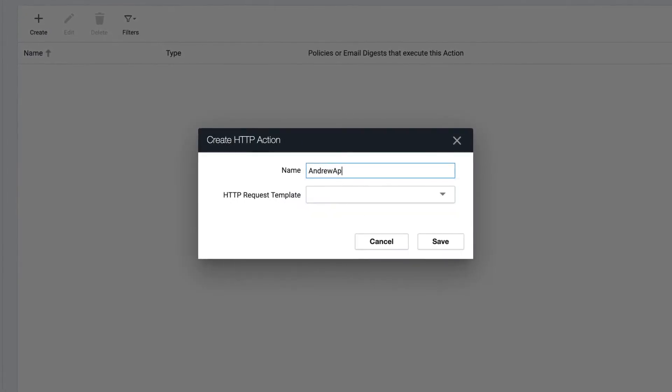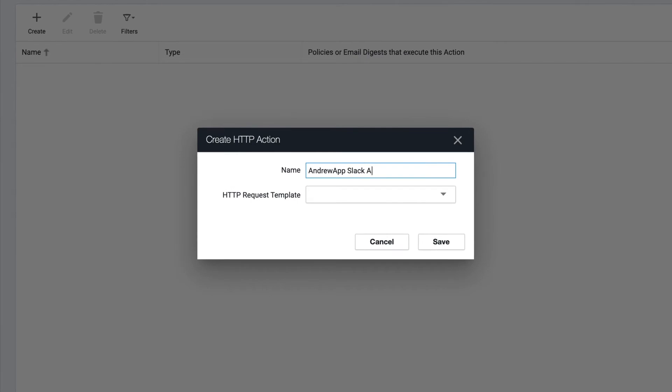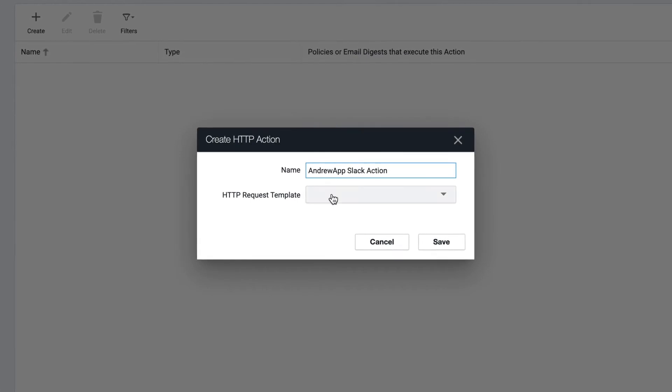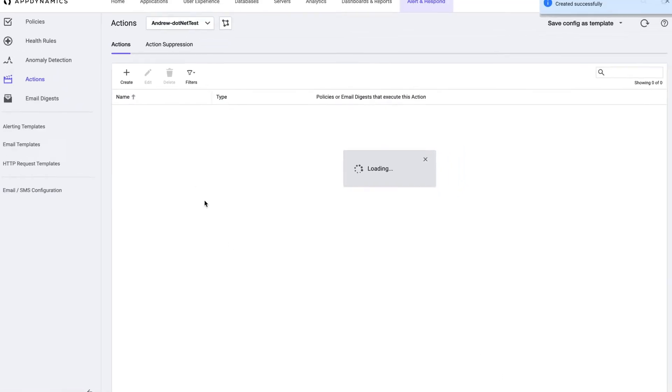Andrew App Slack action. Pick my template I've just created. Click save.